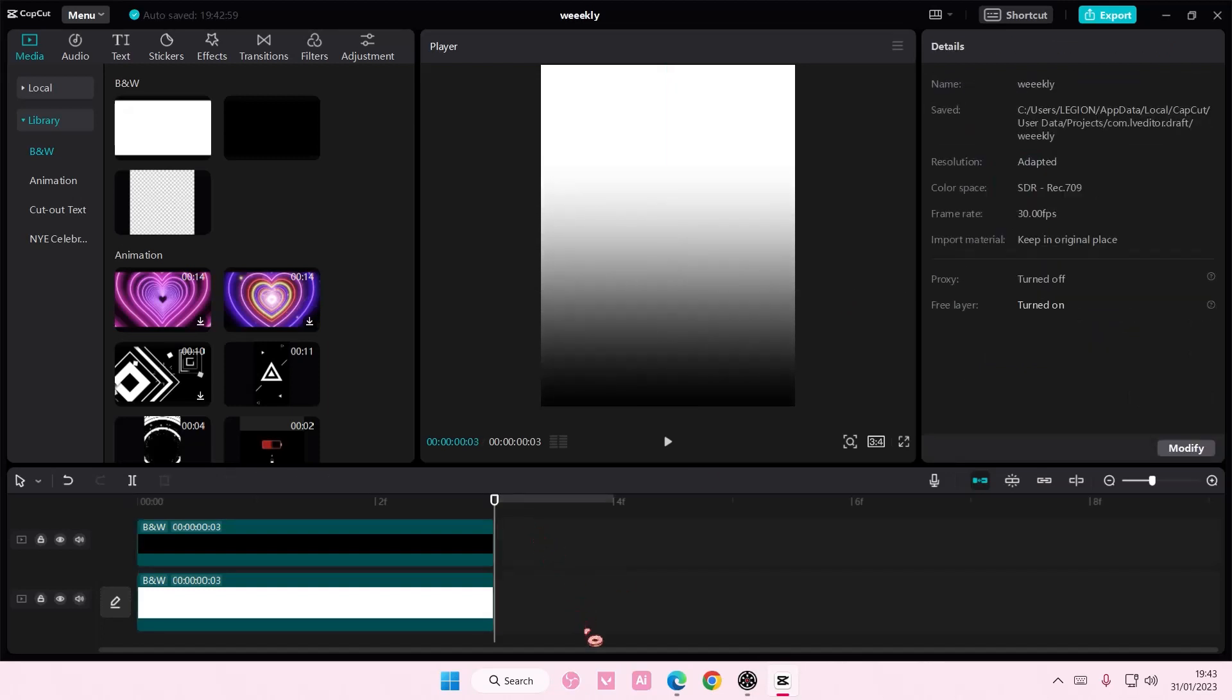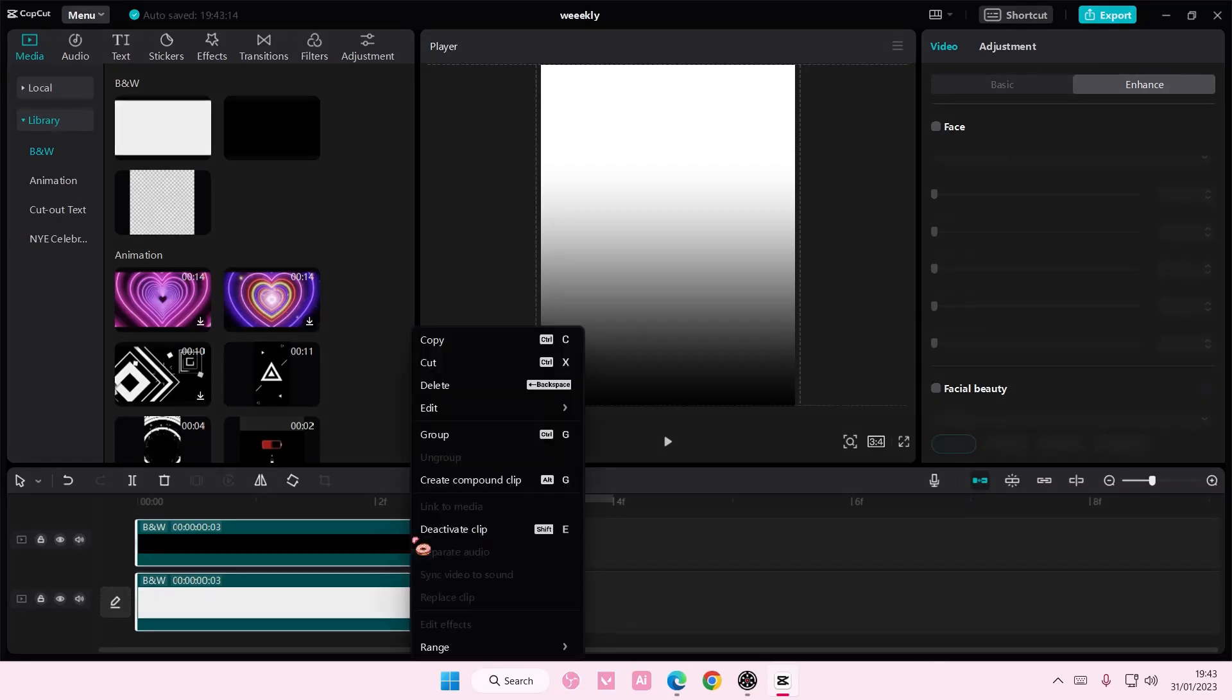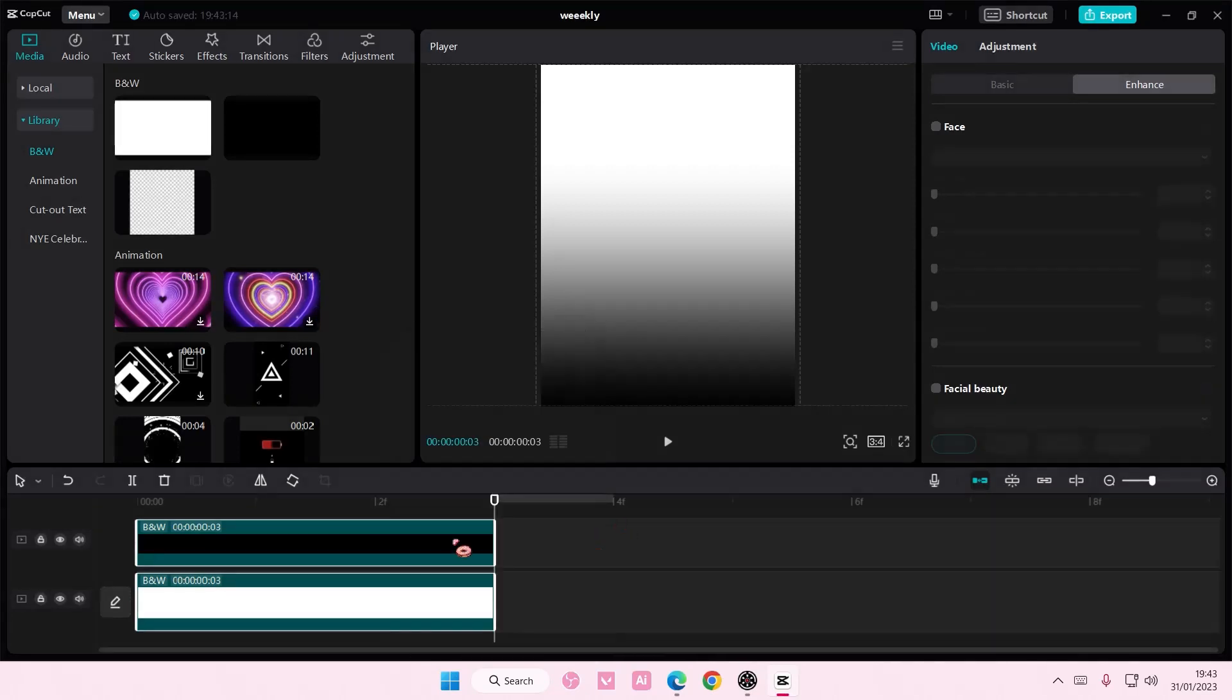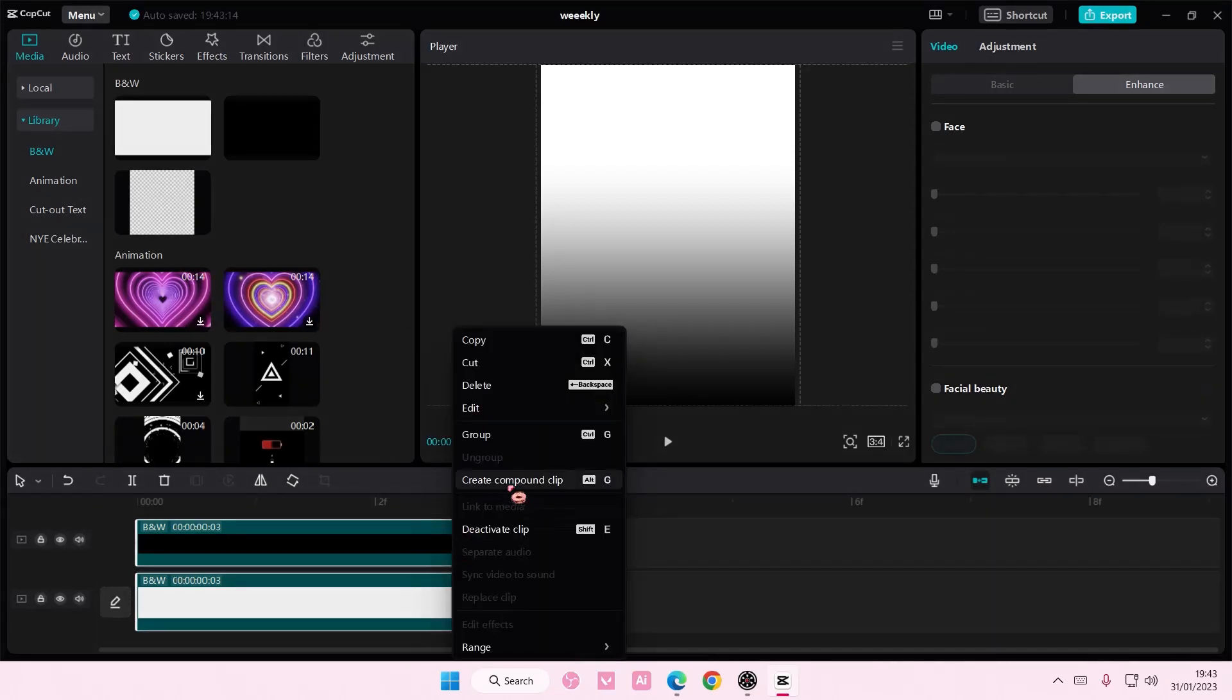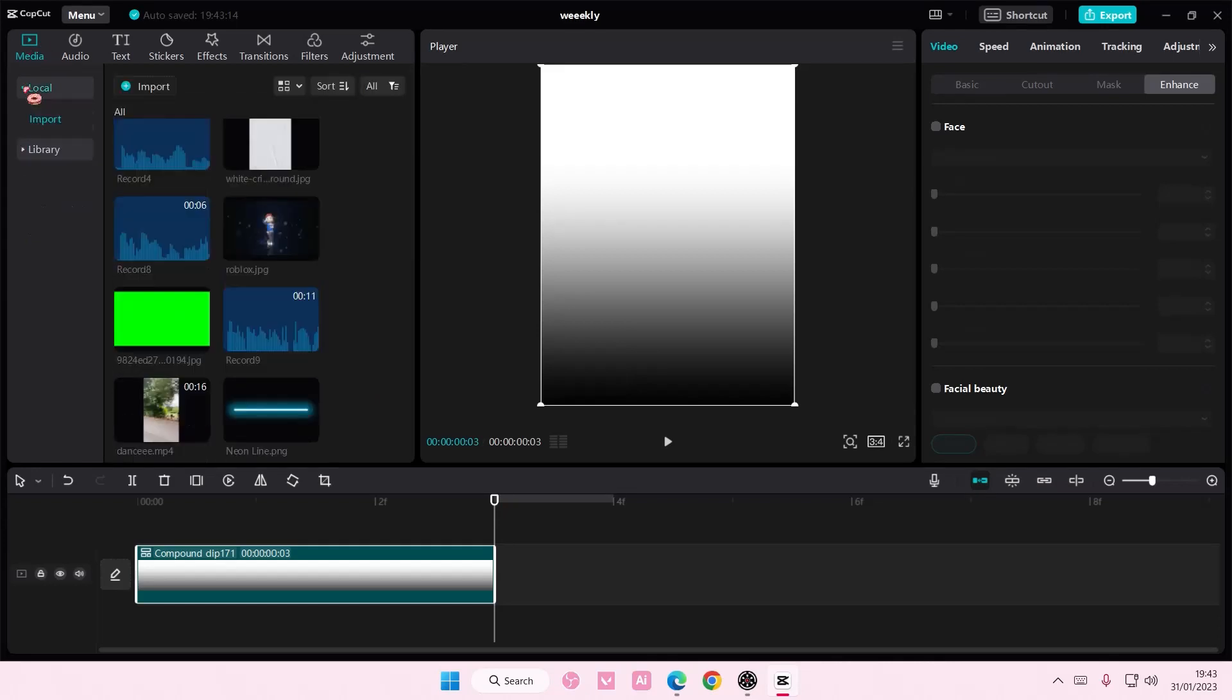Then I'm just going to select both and create a compound clip by right clicking it, and then I can overlay this on top of a video.